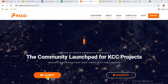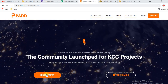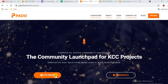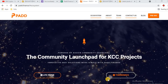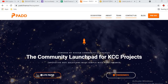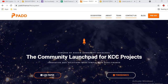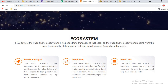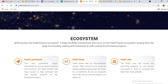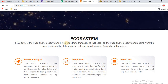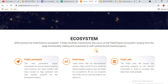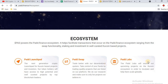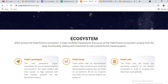This is the light paper — you can download and read it. This is the tokenomics detail, which you can also download and review. This is the ecosystem detail covering pad launchpad, pad swap, and pad lab.